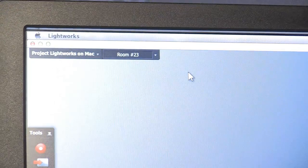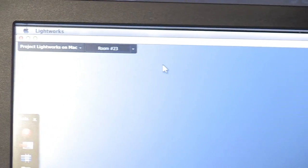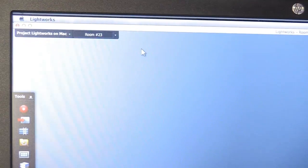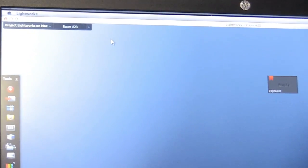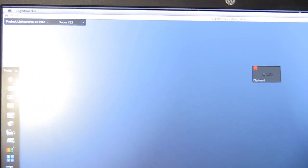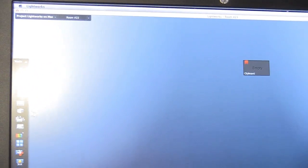My name's Robbie Fleming, I'm from Lightworks and what we're showing at the show is Lightworks on the Mac. We're a little bit different to other editors — we tend to work on a flat desktop and we have floating windows.